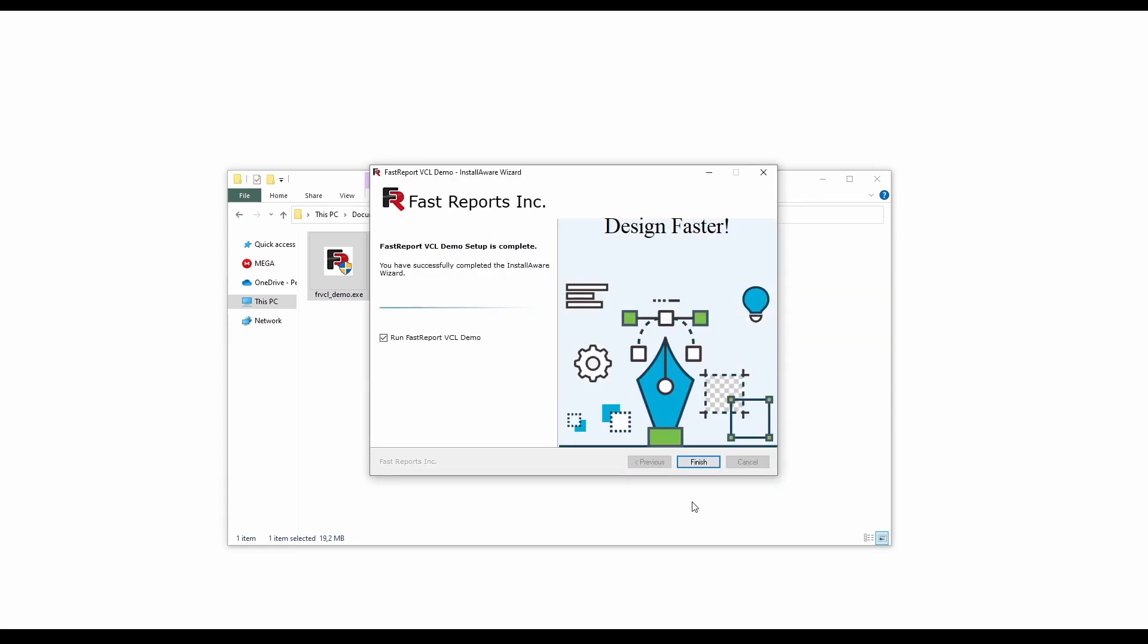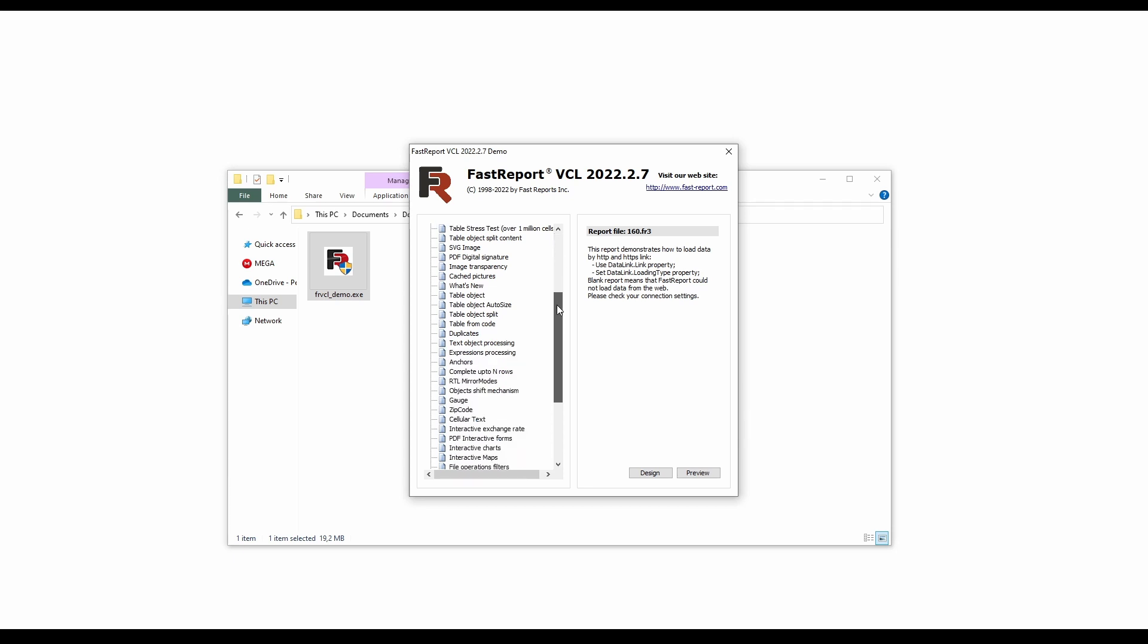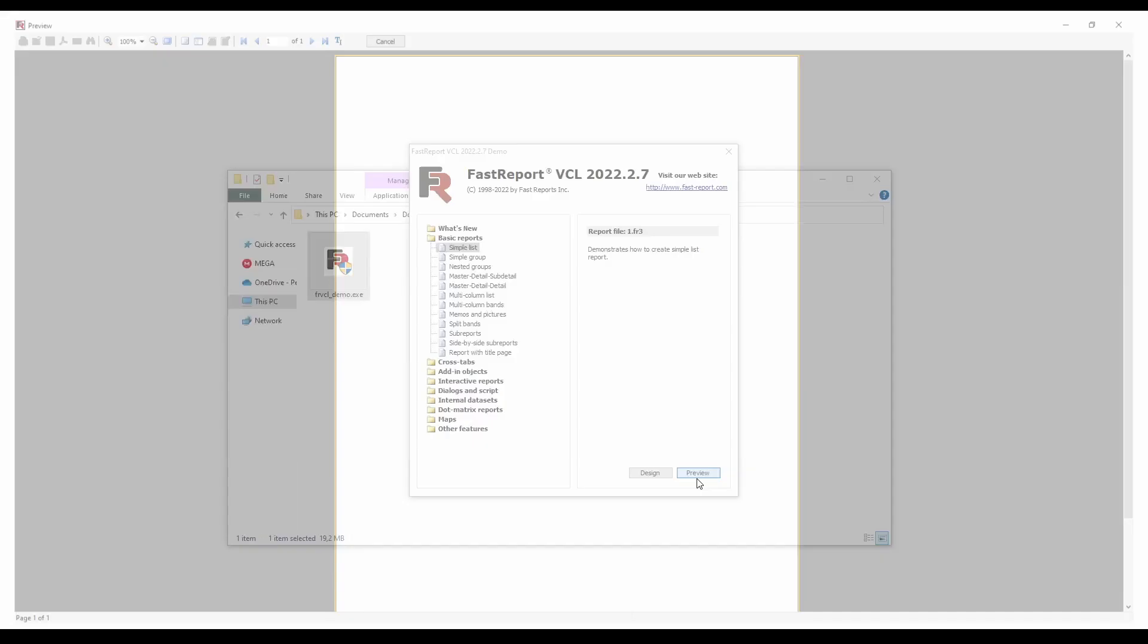You can open the demo right after the installation. And after that you can browse the various reports that are supplied within the trial version of FastReport VCL.